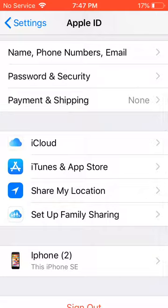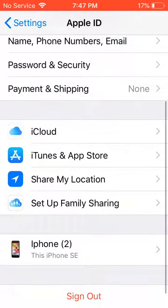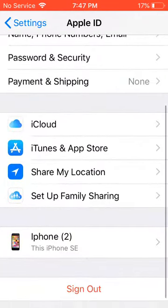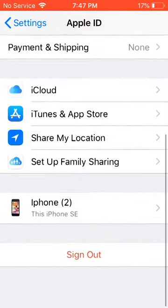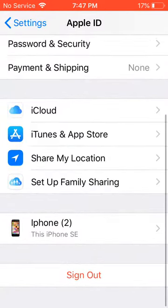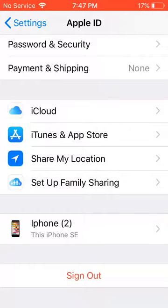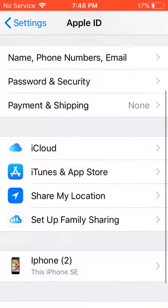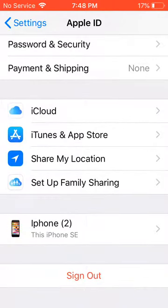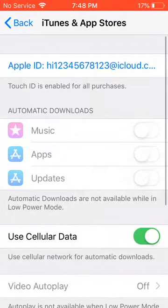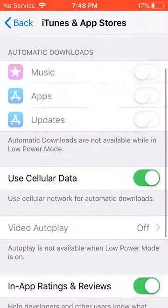Now there are a lot of options — you have name, phone numbers, email, password and security, payment and shipping, and then of course we have iCloud, iTunes and Apple Store, share my location, set up family sharing. This is an iPhone SE for me at least. What we will want to click is iTunes and Apple Store.